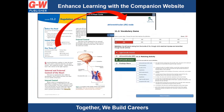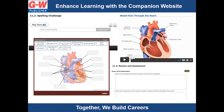Notice the activity icon next to key terms. You will see these icons throughout the print and digital textbooks. By clicking on the activity icon, it will take students to the companion website to practice, assess, and reinforce learning. These vocabulary activities are some of the many interactive activities available on the companion website, which is free for all students. Other tools on the companion website include spelling challenge, identification activities, animations, and lesson and chapter review questions.